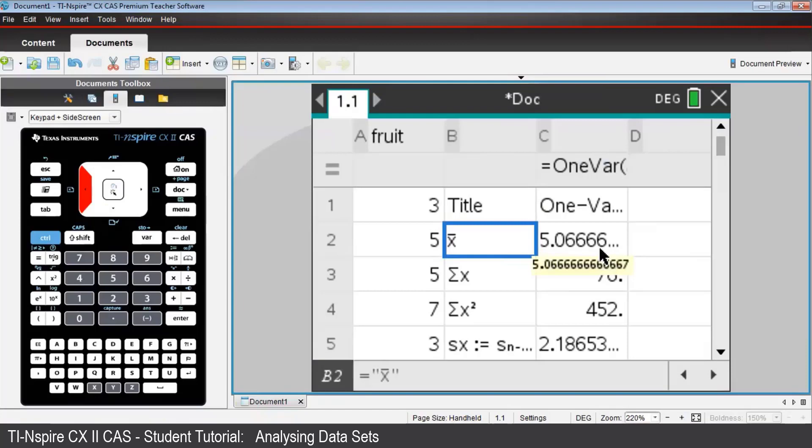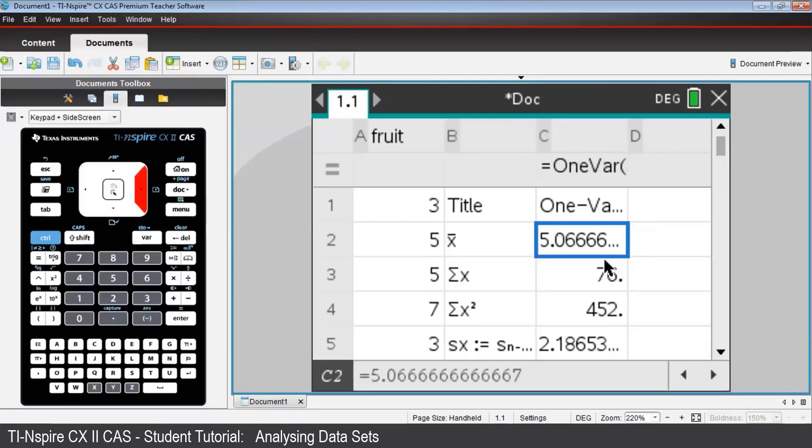In fact, the value that is given can be seen more fully either below that cell, as you can see here, or down here in the results in the entry line below.